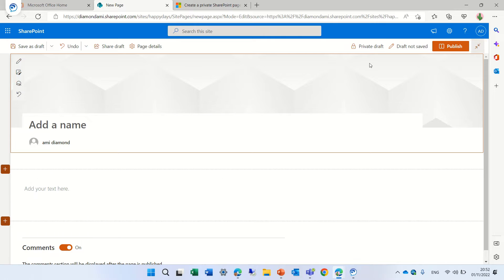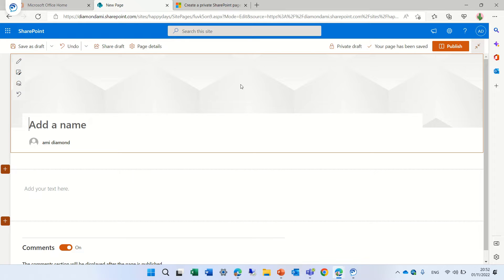Now you see here it's a private draft. No one can see it. It doesn't appear in the site pages.